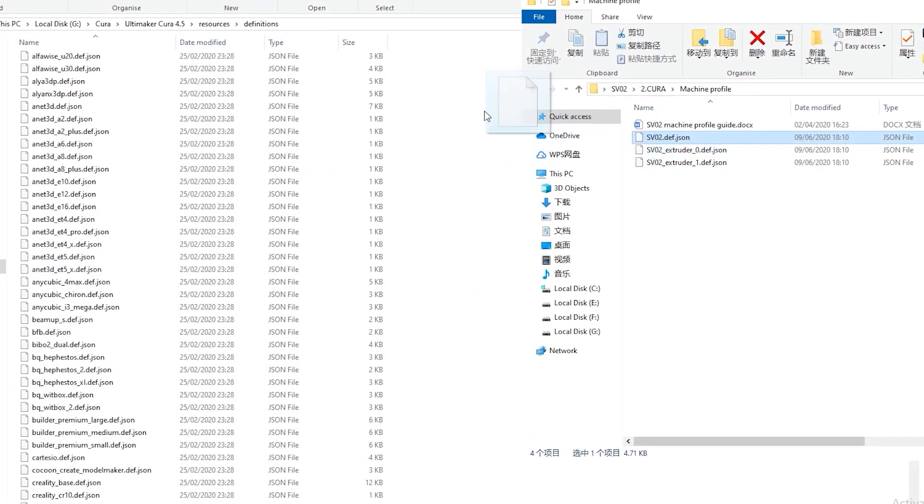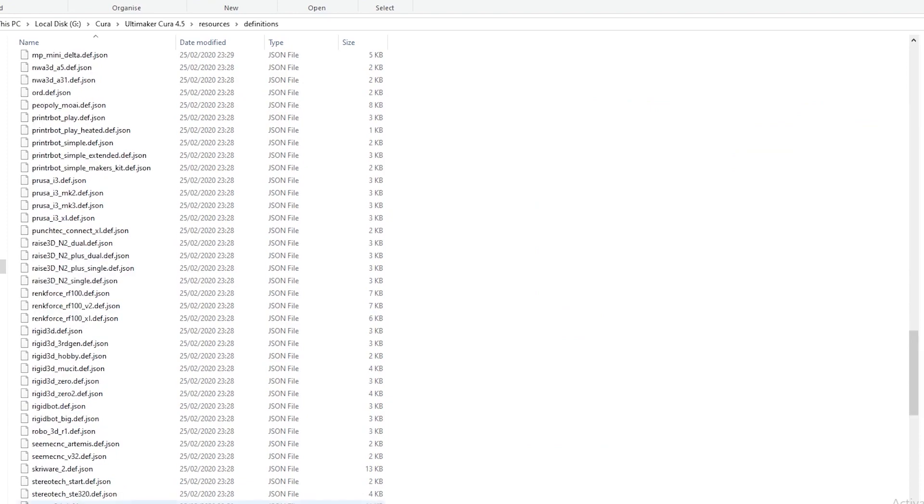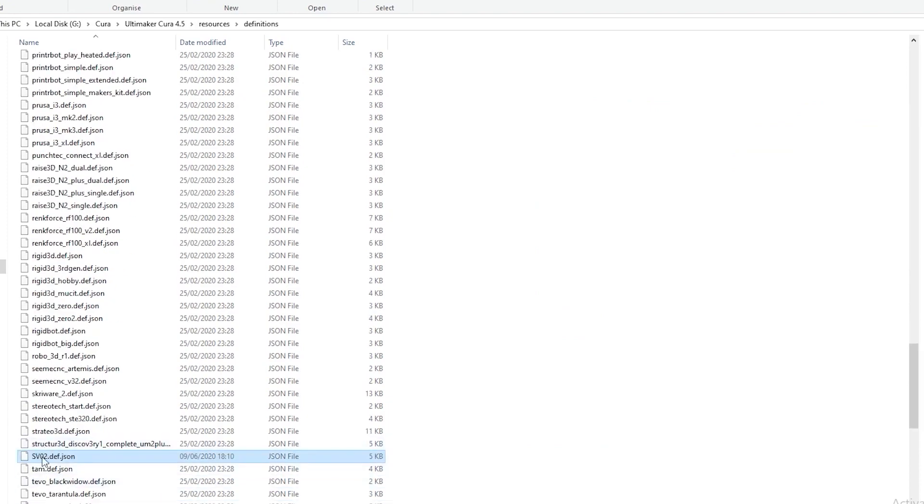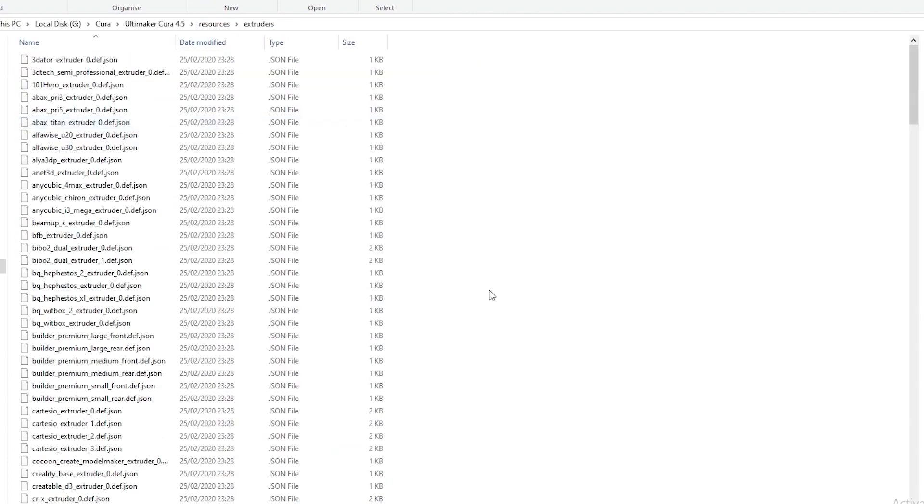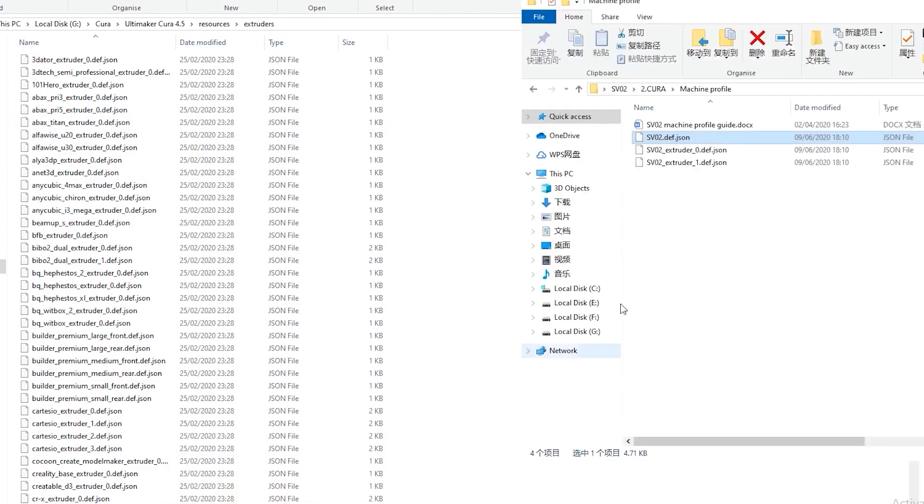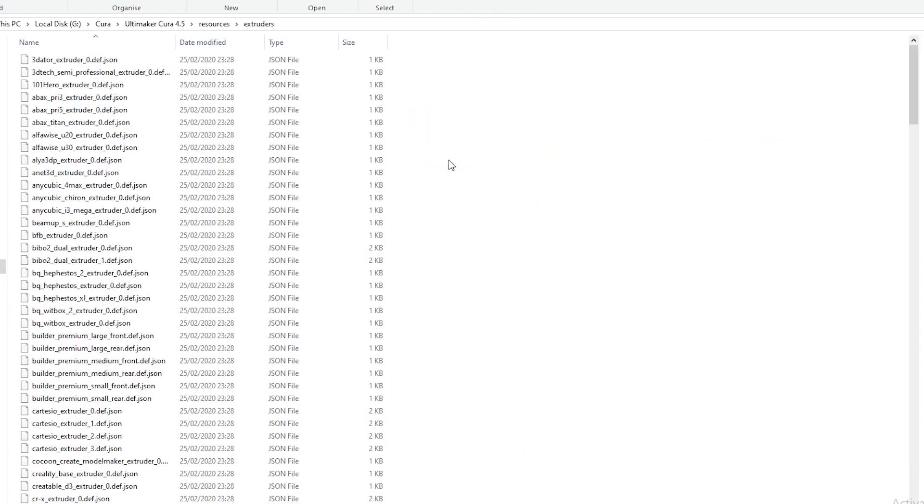Add the JSON file named sv02.def to the definitions folder. To the extruders folder, add these two JSON files named sv02.extruder.0 and sv02.extruder.1.